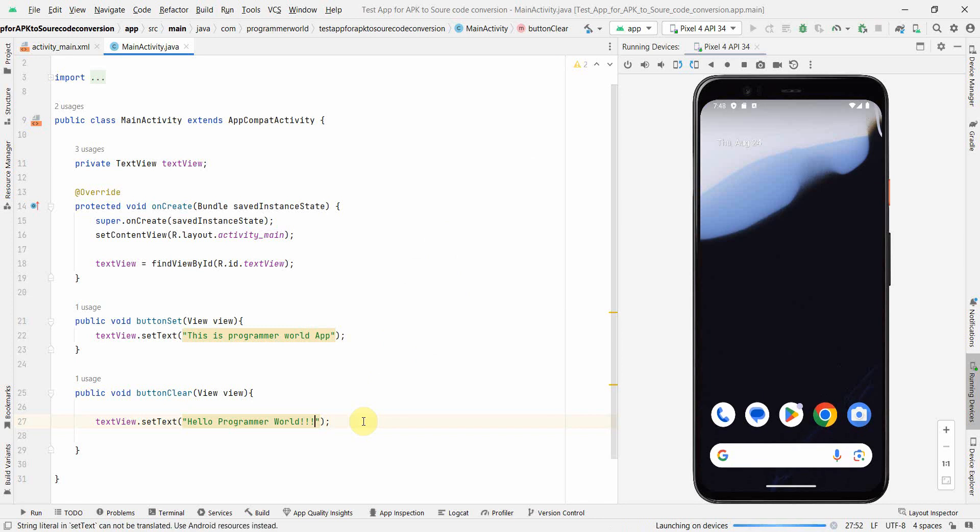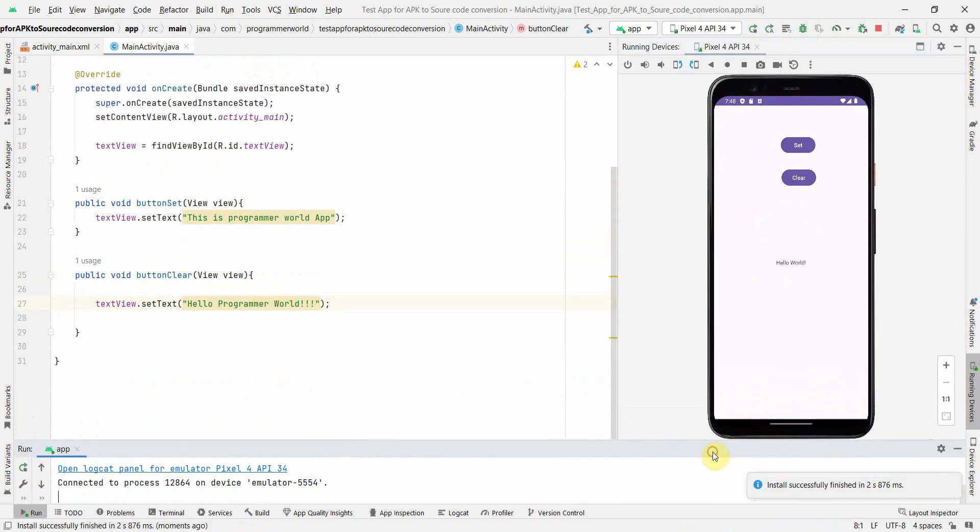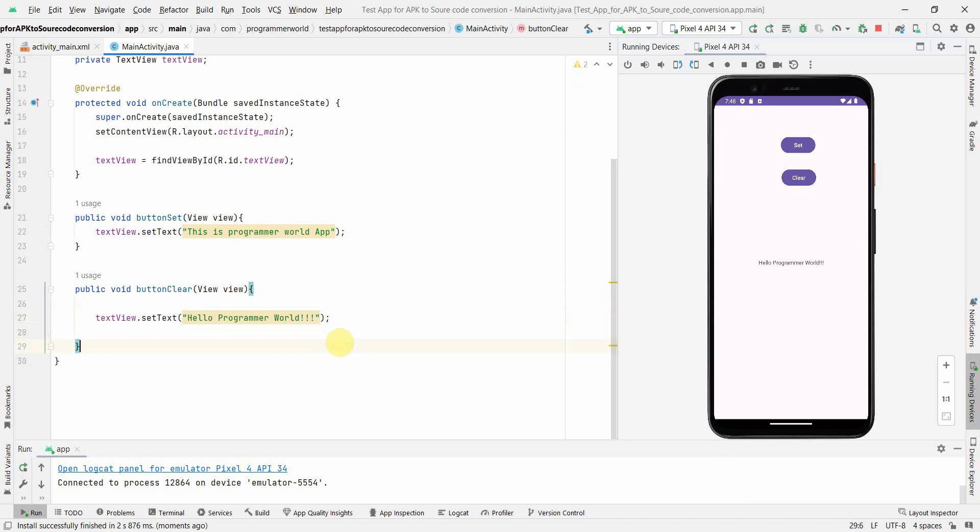Let me rerun this code and see if everything looks good, and then we can start our part. If I click on Set and click on Clear, this is working. This is the code we'll be using, this is the project we'll use.